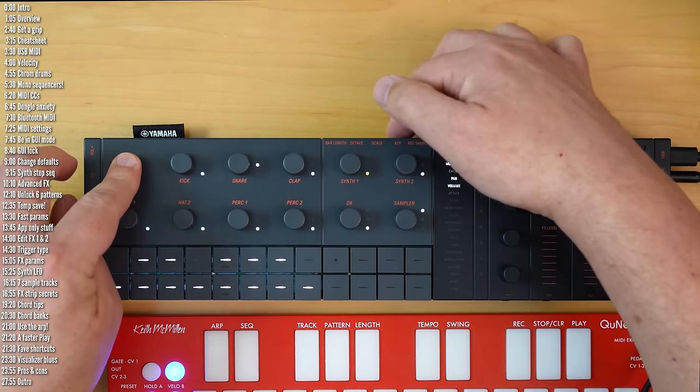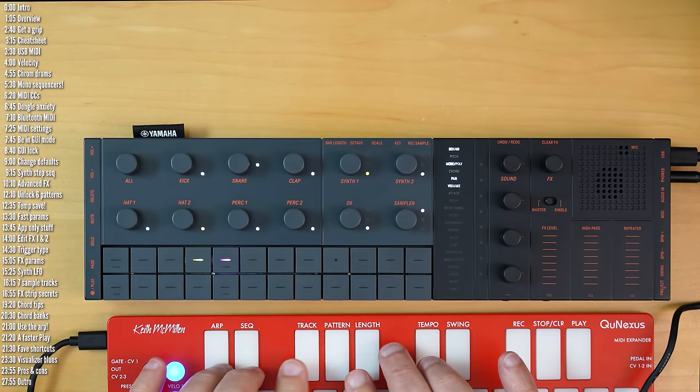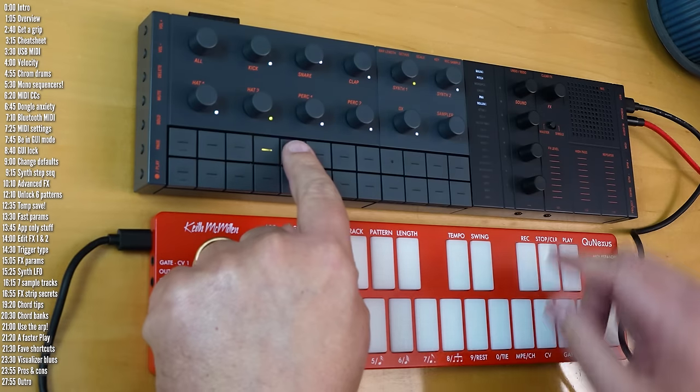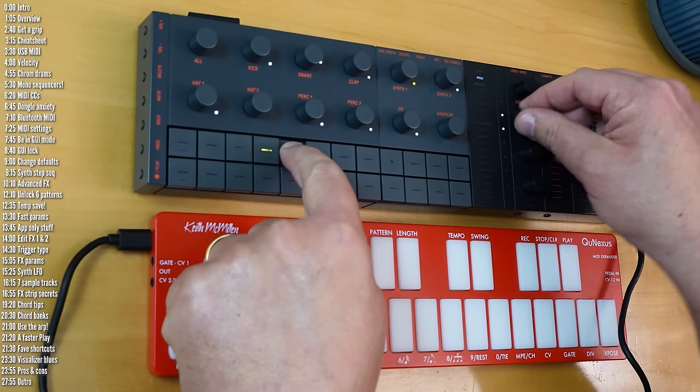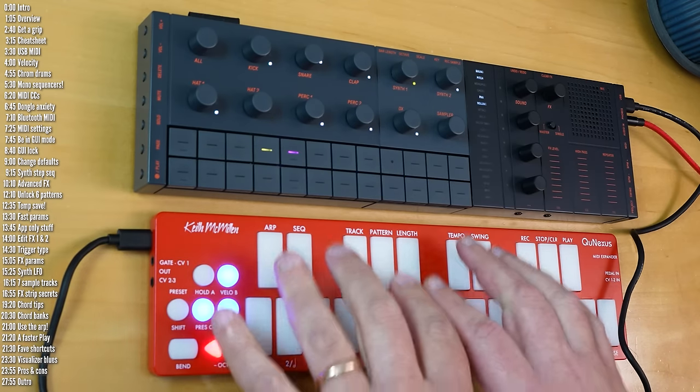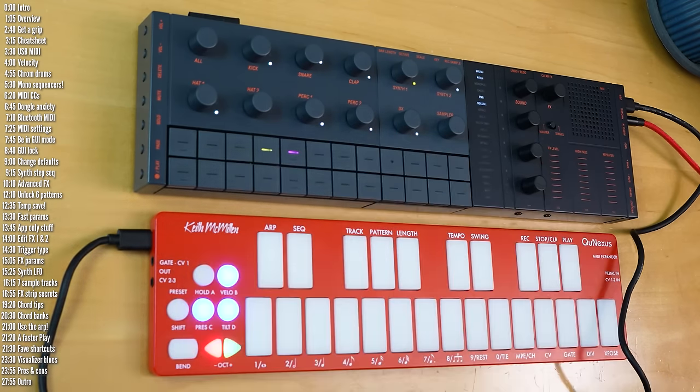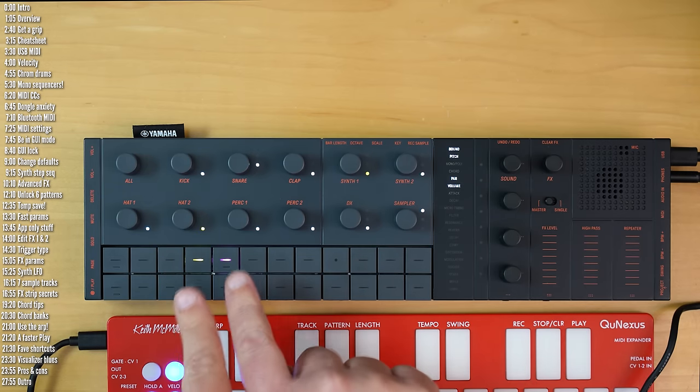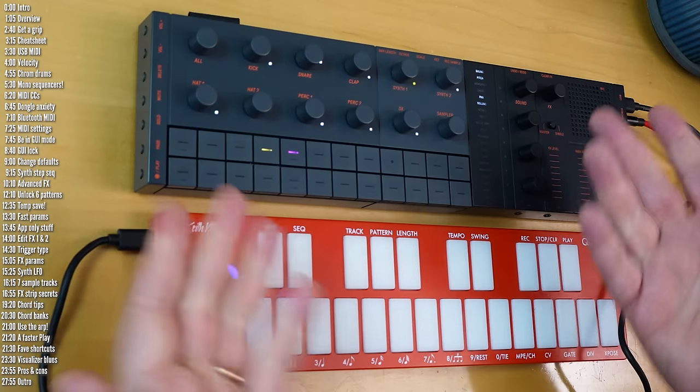But wait, there's more. There is one more bit of functionality that an external keyboard unlocks. If you parameter lock pitch using this encoder, as opposed to playing in notes live into drum tracks, then you can transpose semitones. But those semitones aren't sent out over MIDI.